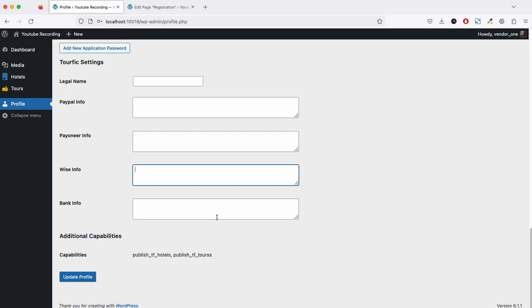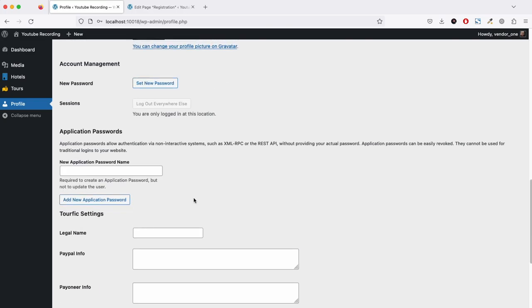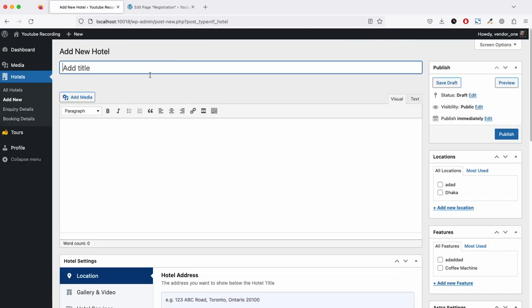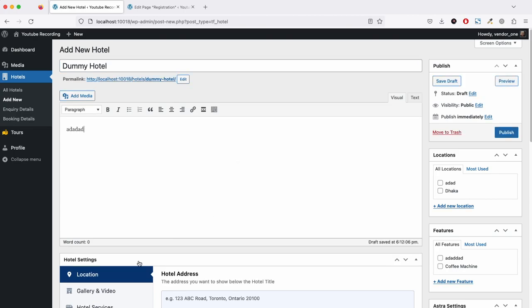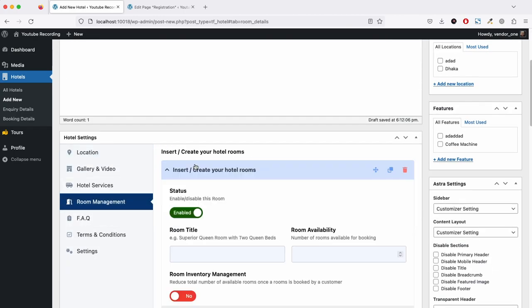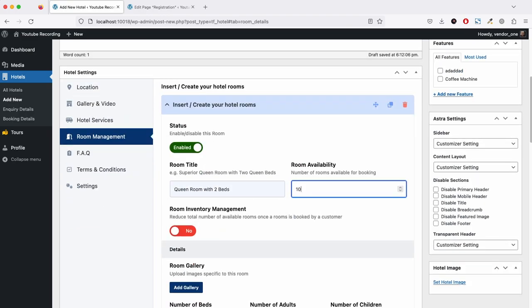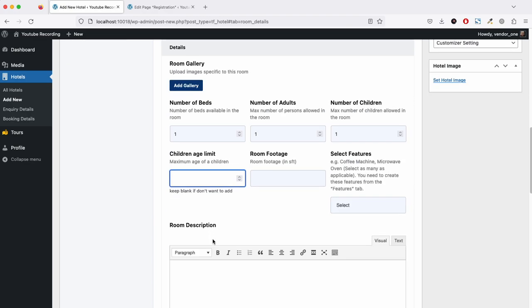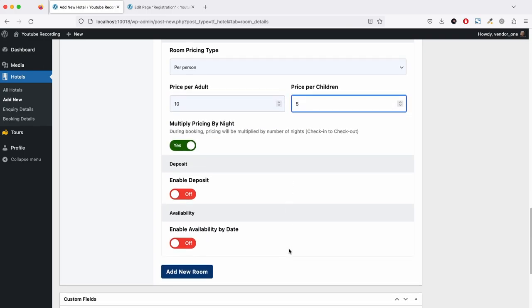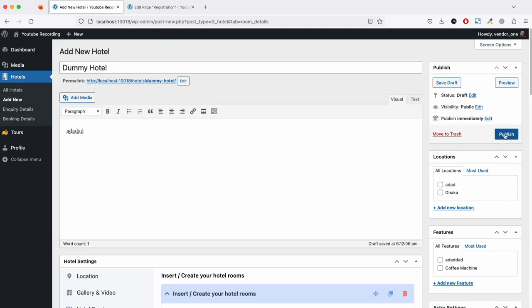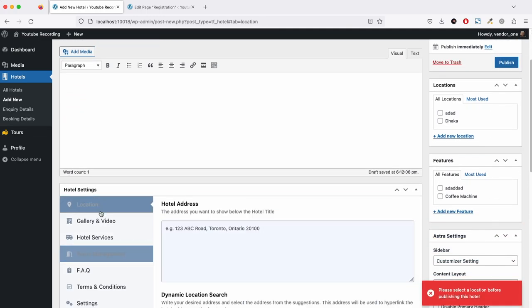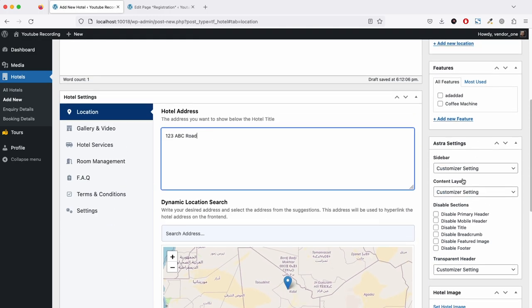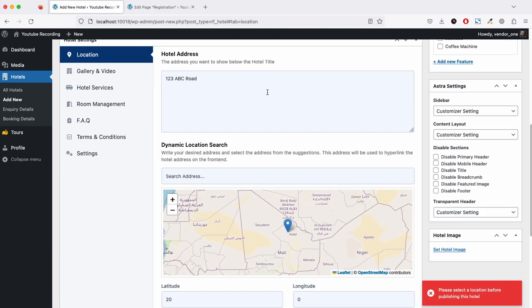We will be adding front-end options so the vendor can update his information from the front end. For now, everything is based on the backend. Let me add a new hotel. Now let's try to publish this hotel, so we have to add a location. This is one-two-three ABC road.